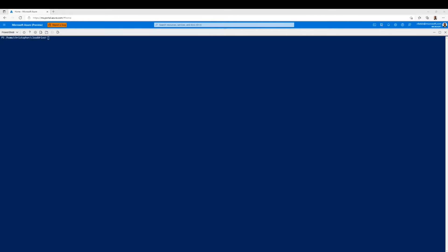The first thing we want to do is check our directory where we have all our Terraform files. As you can see here, we have two files: the main.tf file and the p2s.tf file.